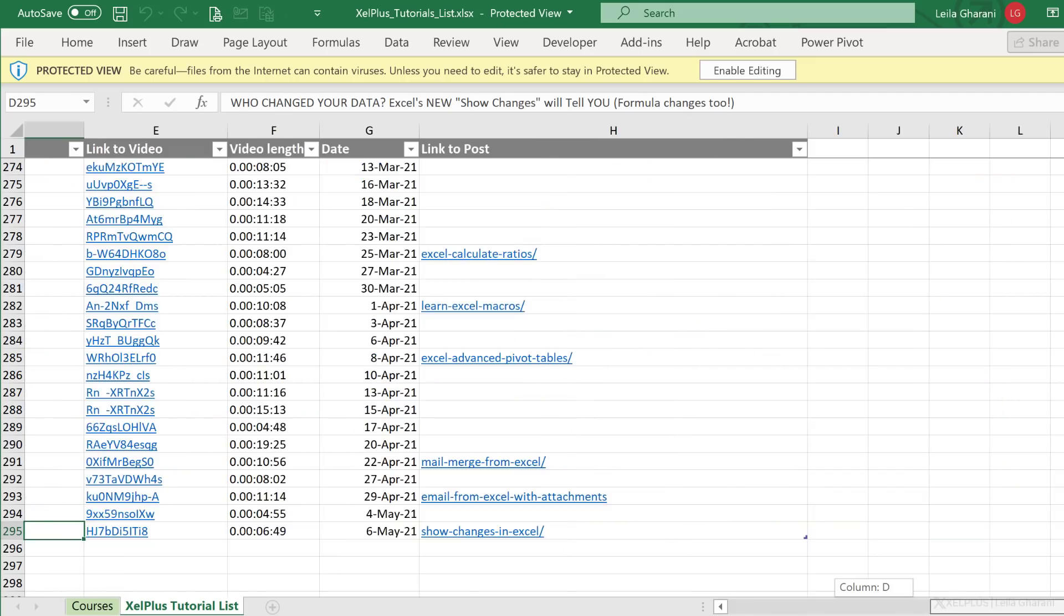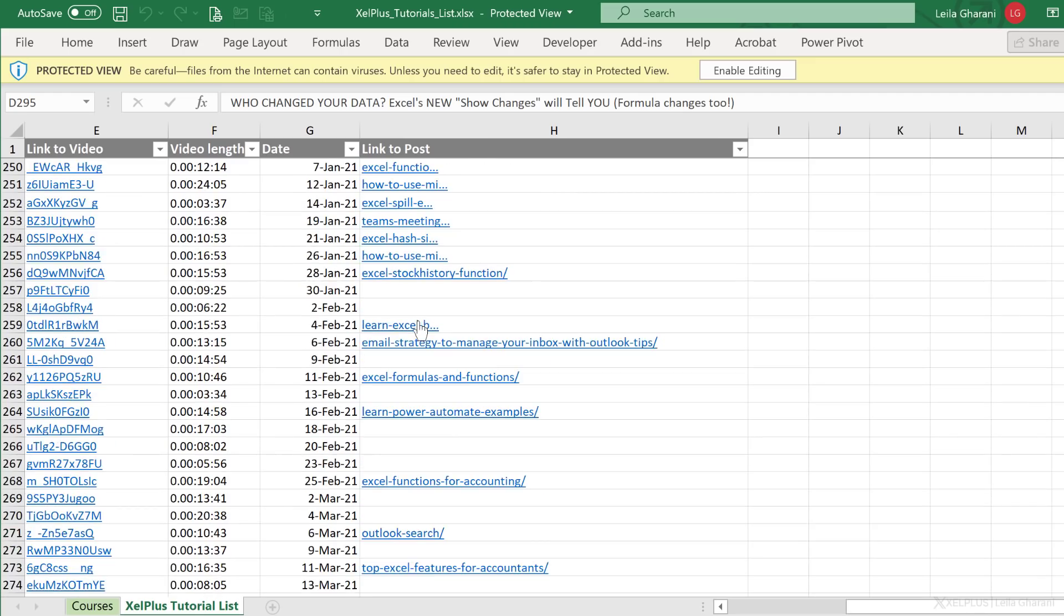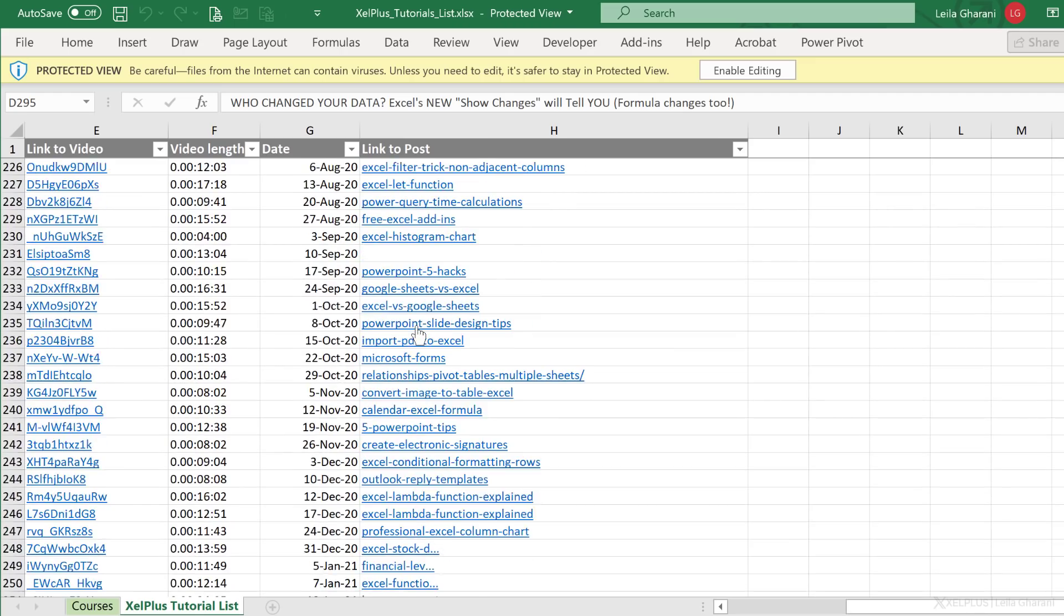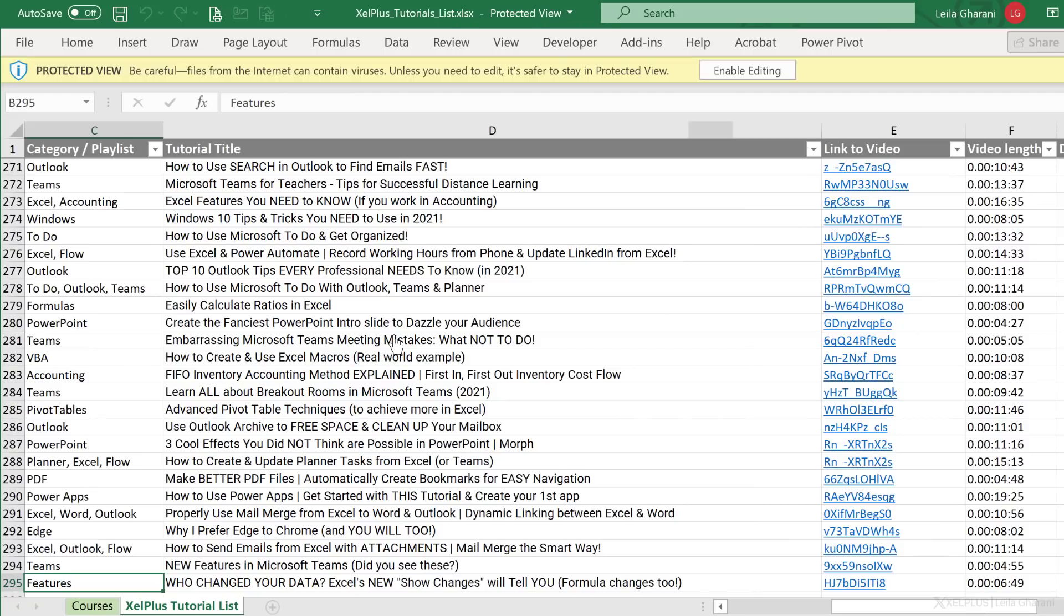On the side here, if you scroll over, you see the length of the video, the date, and the link to the blog post. So in case of the Excel tutorials, where it makes sense to include the file as part of the blog post, you're going to find the Excel file at the bottom of the blog post.